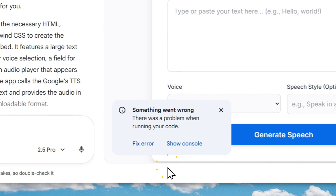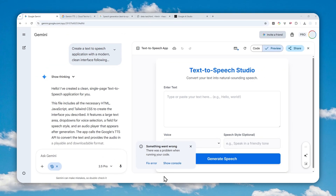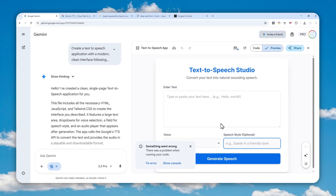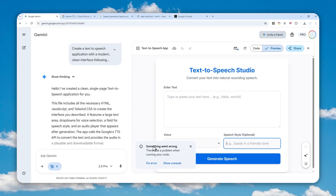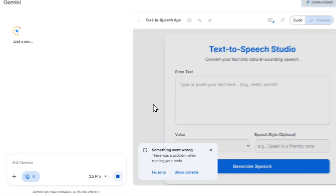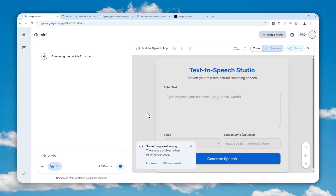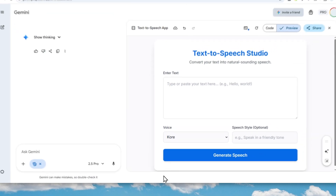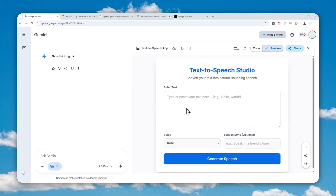The app has been generated. The UI may look slightly different for you, but more or less you can see there is an option to insert text, select the voice, and specify a speech style. Sometimes there could be a problem — just click Fix Error and Gemini will look into it and fix it automatically. After that, you can start using the app to create audio from text.